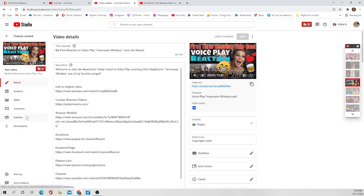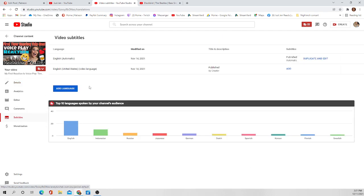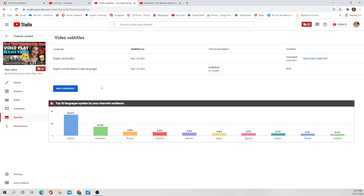Now over here on the left-hand side you're gonna see your details, analytics, editor, comments - click on subtitles. All right, you're gonna see this screen right here, here's where the magic happens. So you're gonna see that automatically your videos once posted and processed have published automatic subtitles on. So what you are going to do next, you are going to click this beautiful blue duplicate and edit button here.